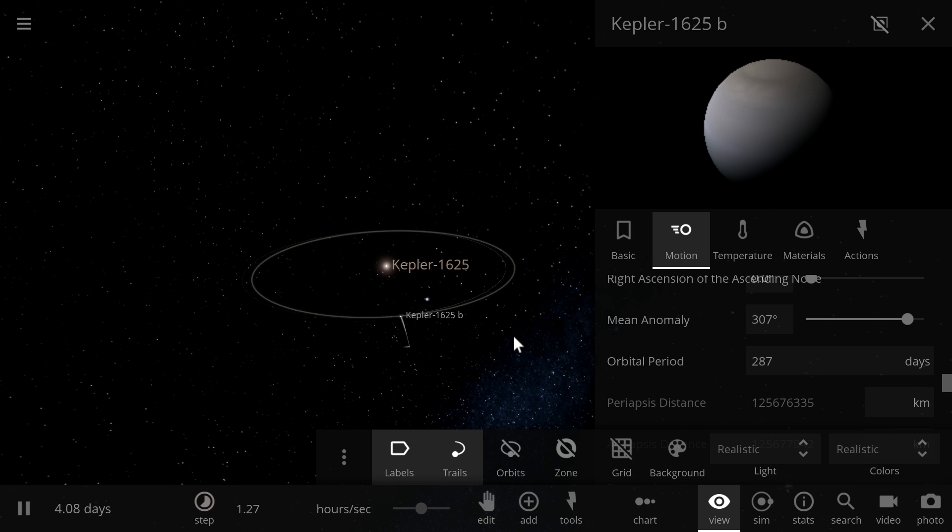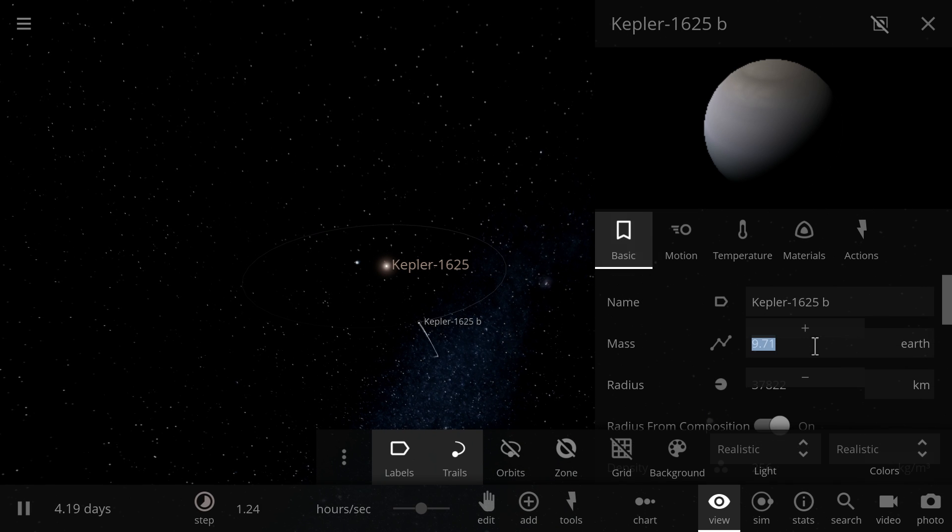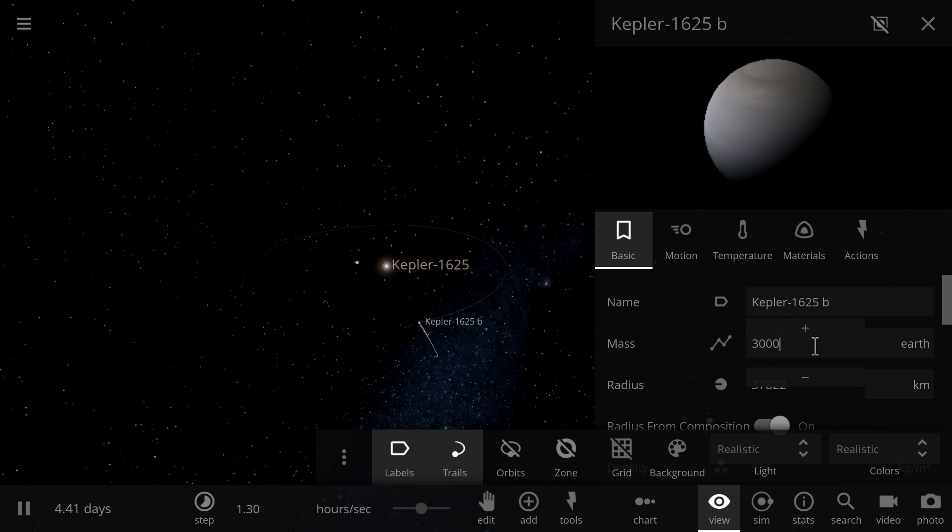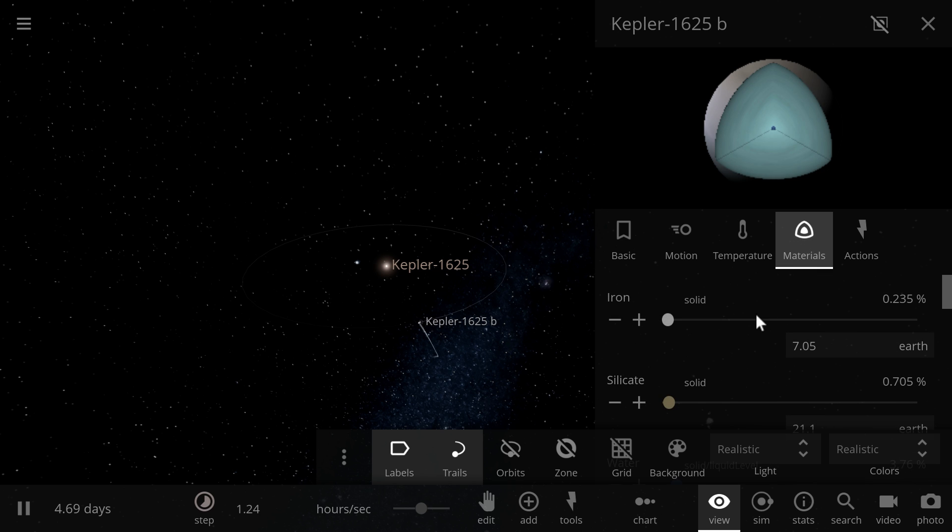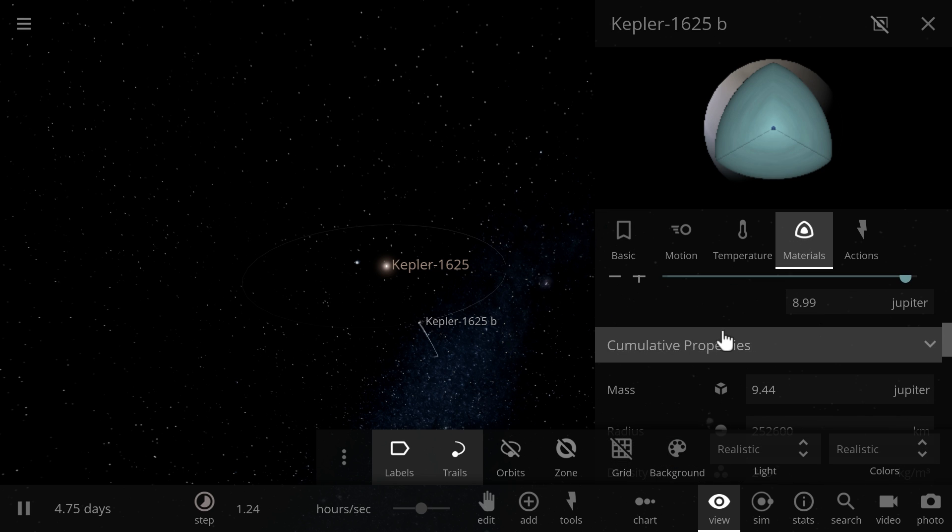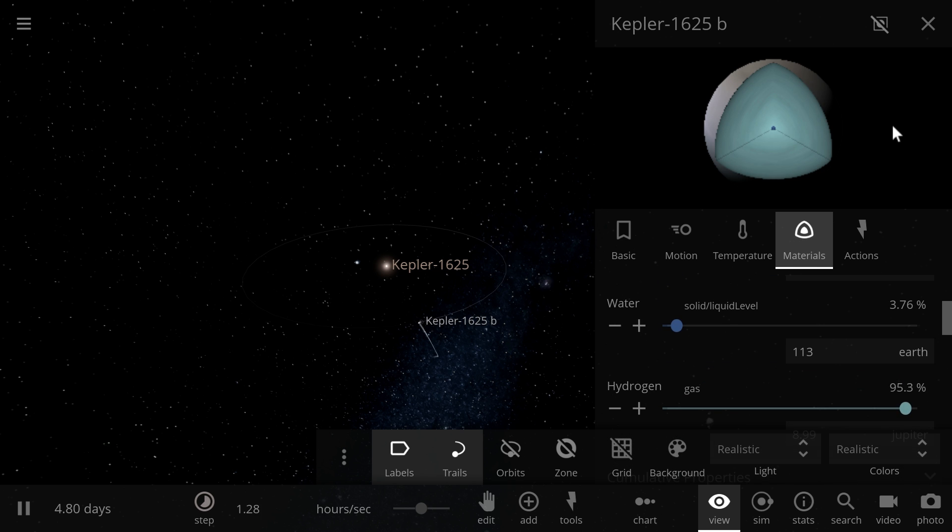We also need to change its mass to a more accurate estimate of about 3,000 masses of Earth, thus making it about 9 times Jupiter and of course a gas giant.